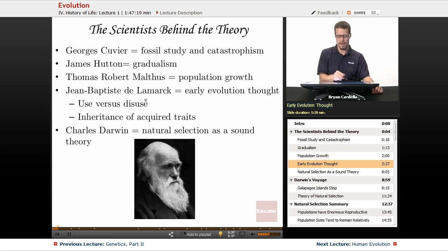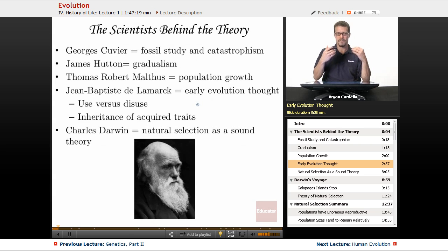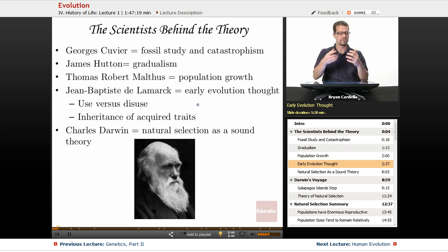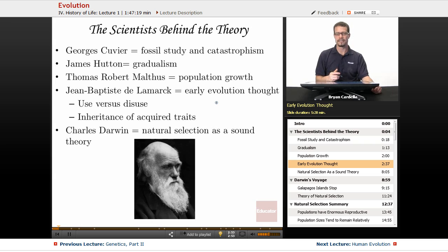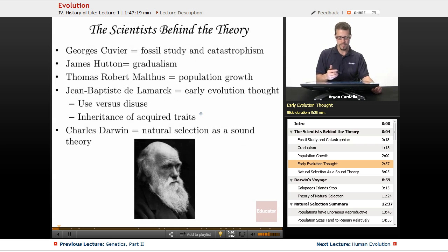Jean-Baptiste de Lamarck had a lot of impact on Darwin because he came just before Darwin — Lamarck born in the 1700s, Darwin born in the 1800s. Lamarck had some thoughts and writings that definitely influenced Charles Darwin. Here are two things he had to say, and I'm paraphrasing, but these are general viewpoints of Lamarck.